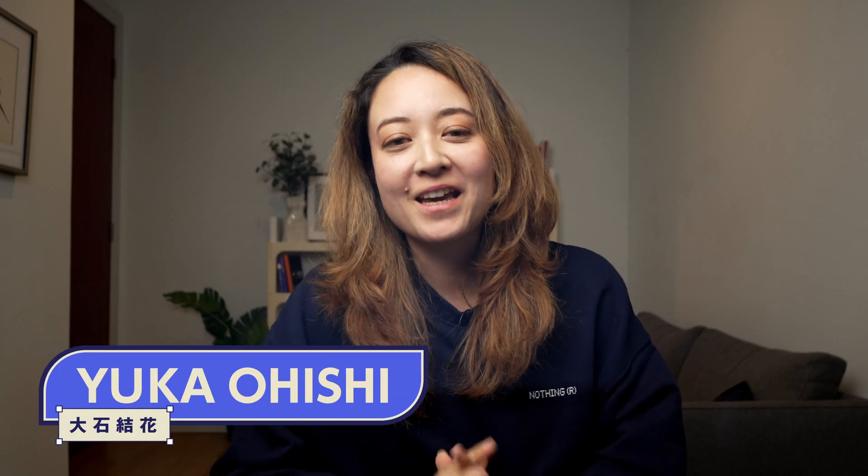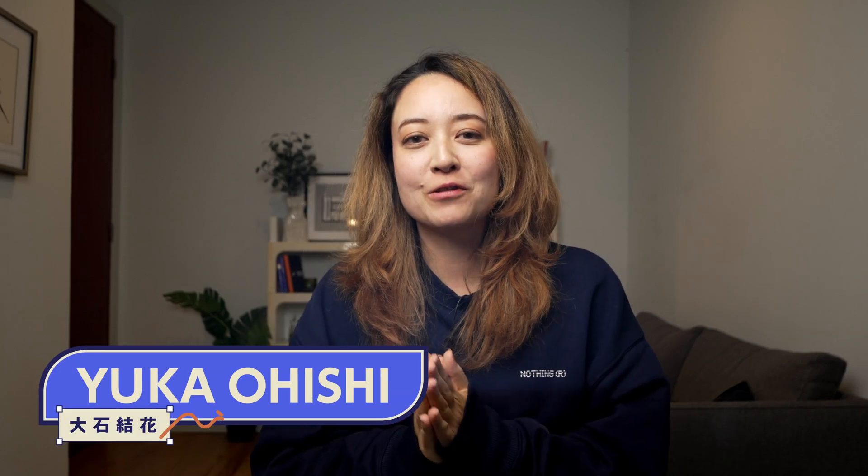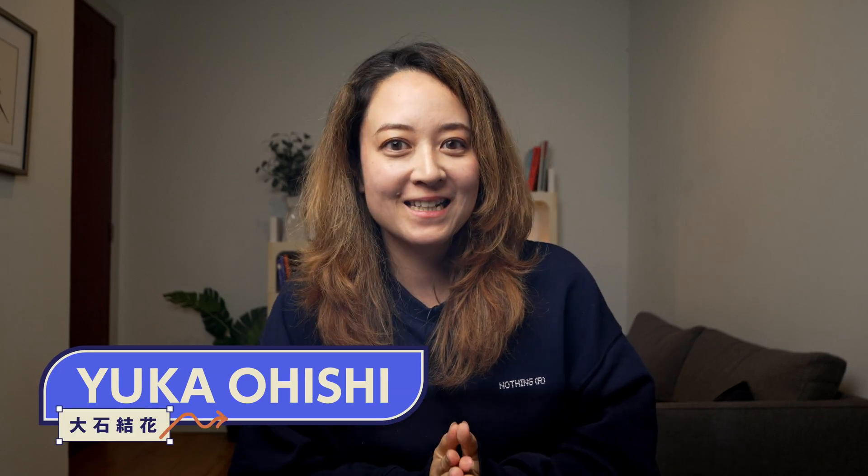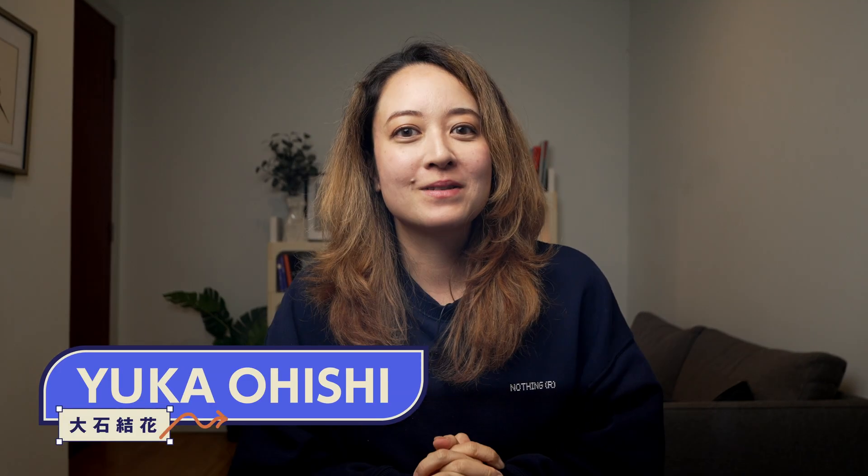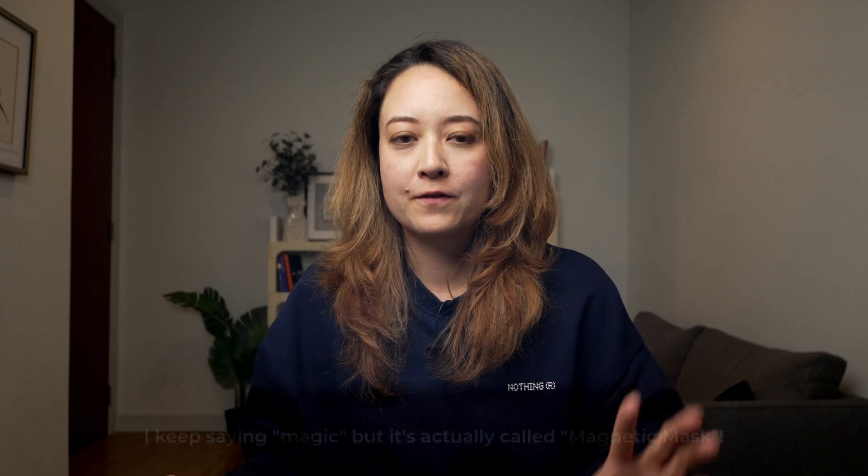Hey, it's Yuka. The era of Final Cut Pro 10 has ended and today marks the beginning of Final Cut Pro 11. There are some exciting updates, so let's go over the new features.